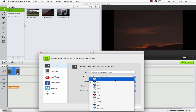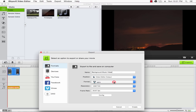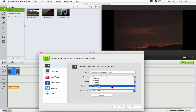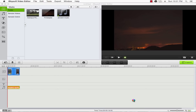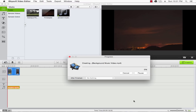We can set up some other options like the format, the resolution, and frame rate. And when we're ready, we'll go ahead and click Create, and our video will export with our new background music.